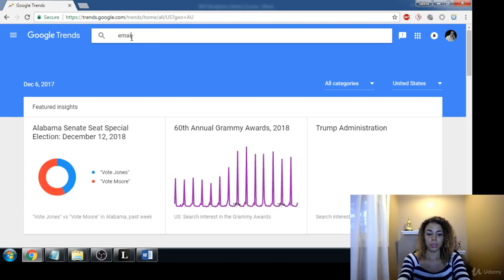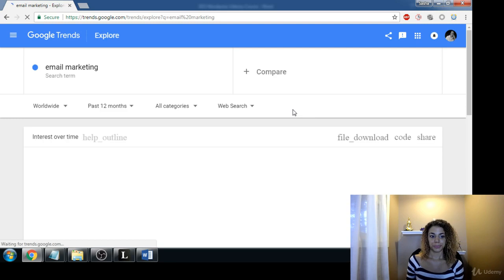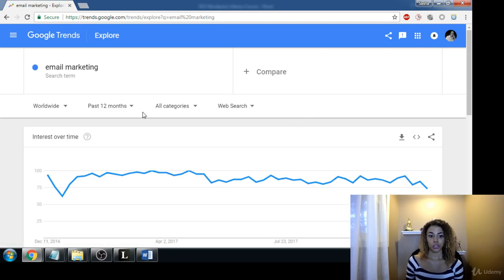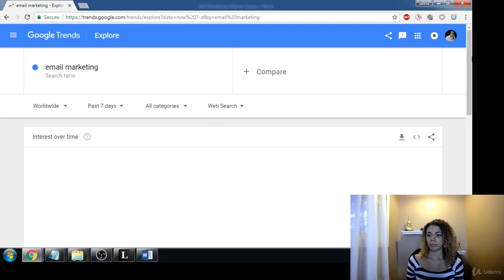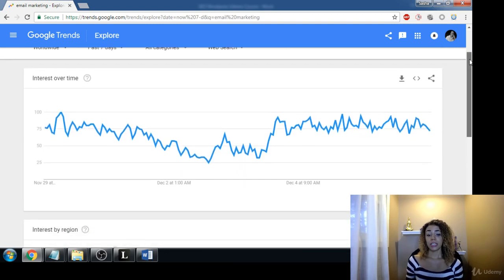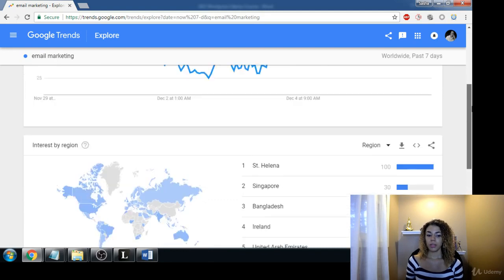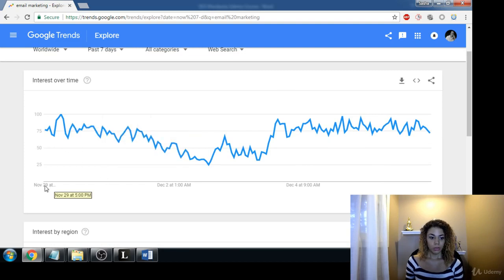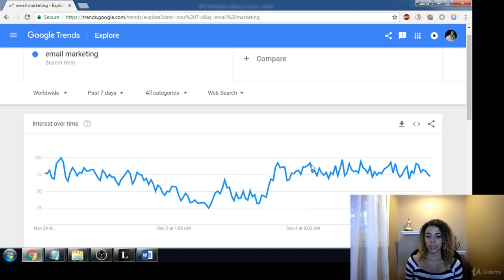Whatever your topic is — I'm going to put in 'email marketing.' Here you can choose the time frame you want to search in. Let's say within the past seven days to see what's been going on. This is also a really great way to get ideas for blog posts if you feel like you're running out of fresh ideas. This tells us the interest over time within the last seven days, which is pretty awesome.